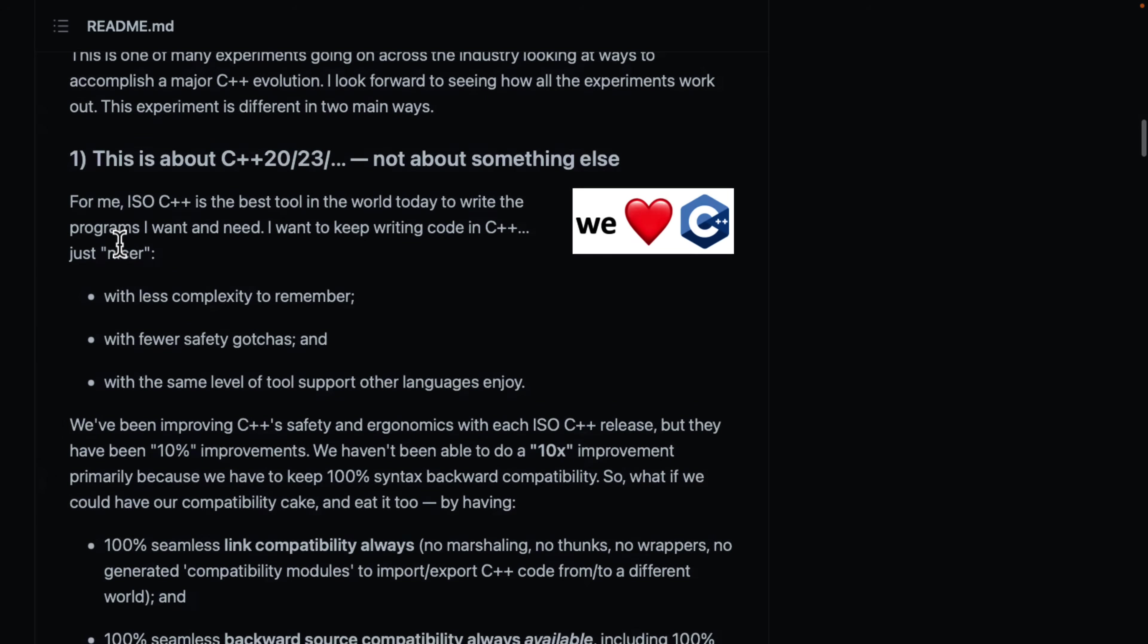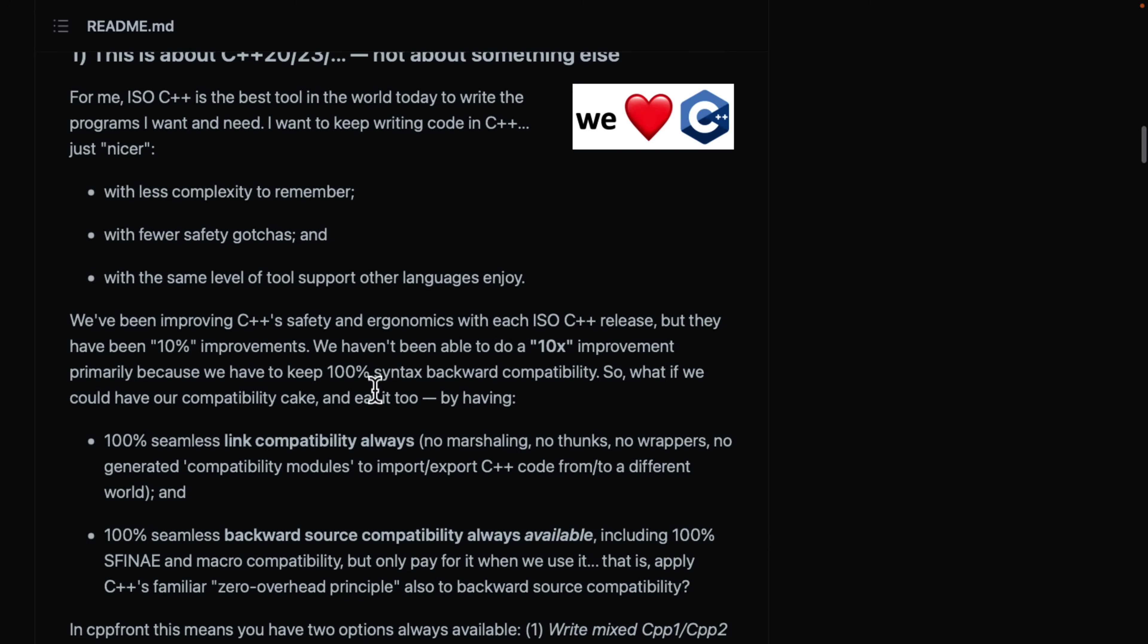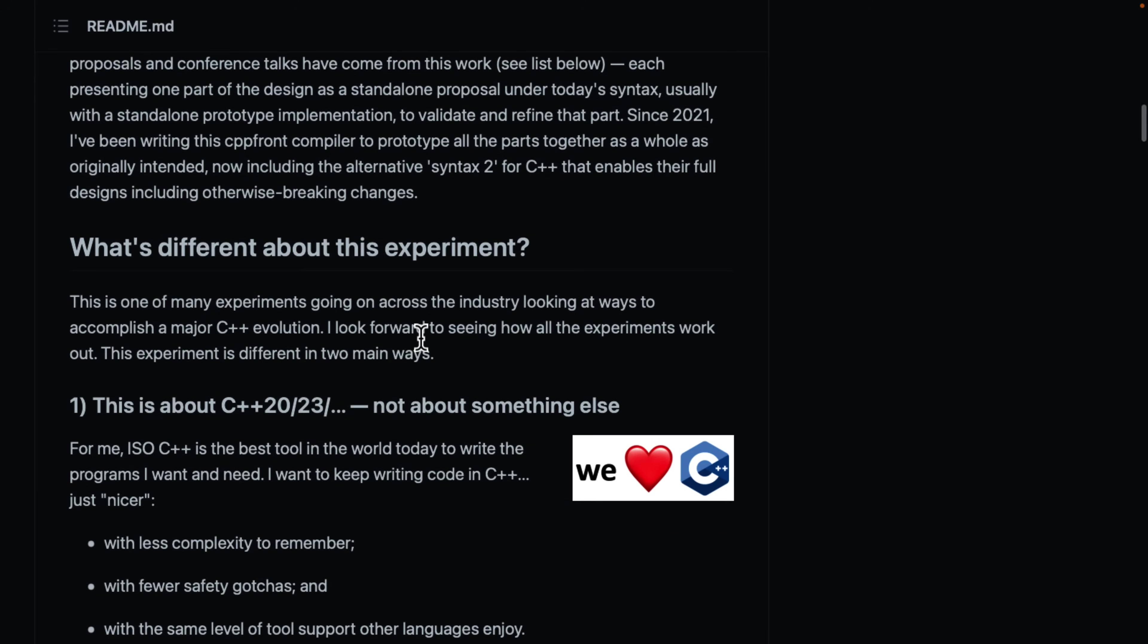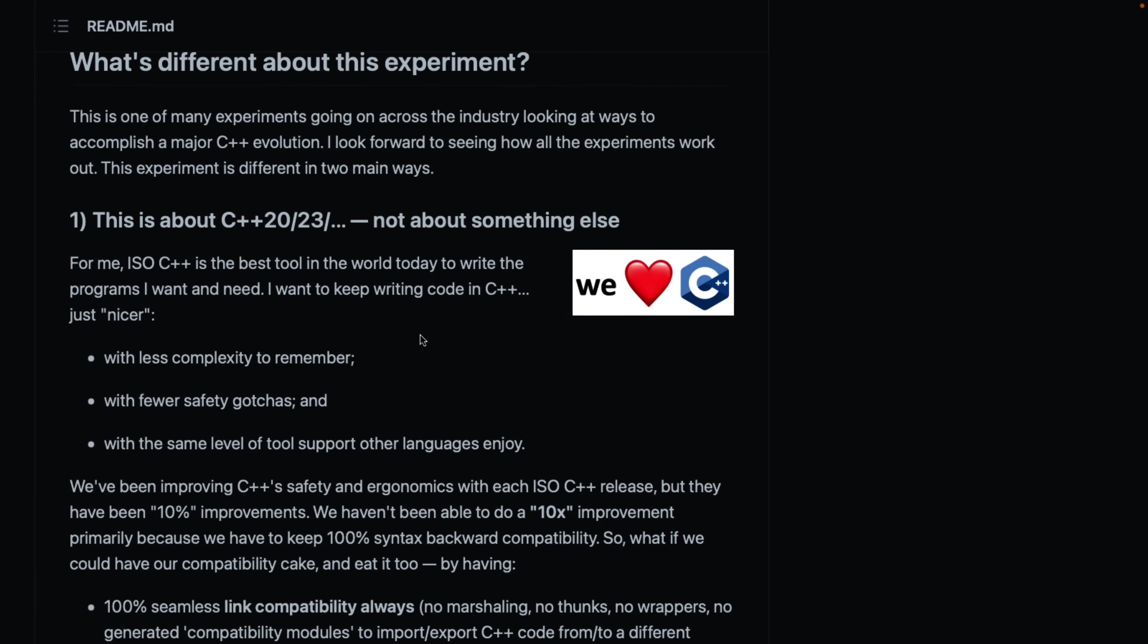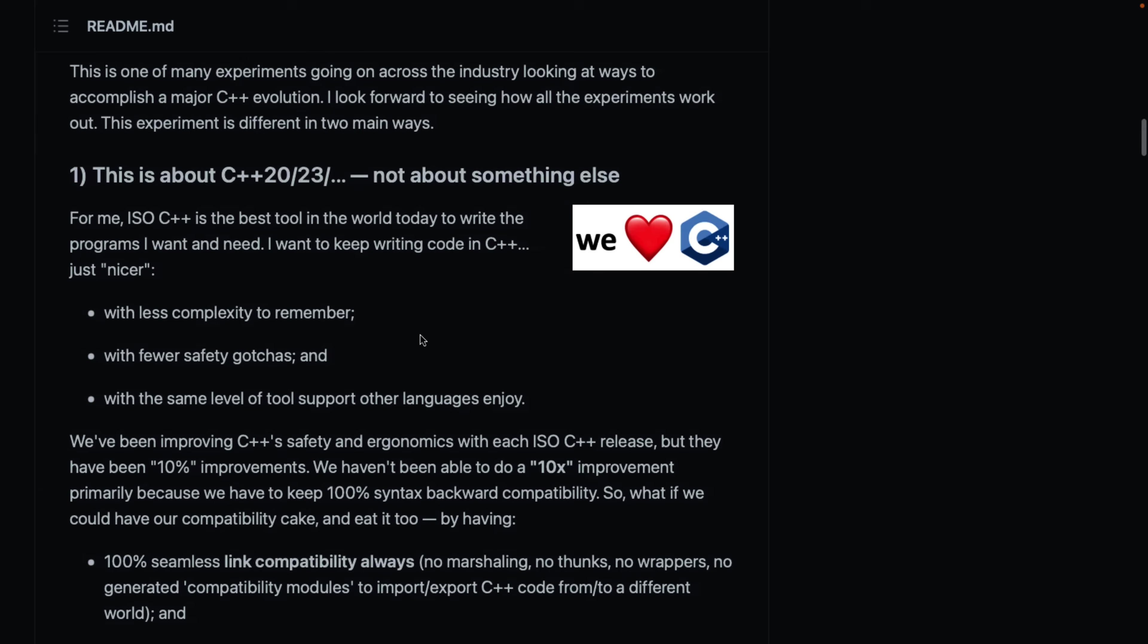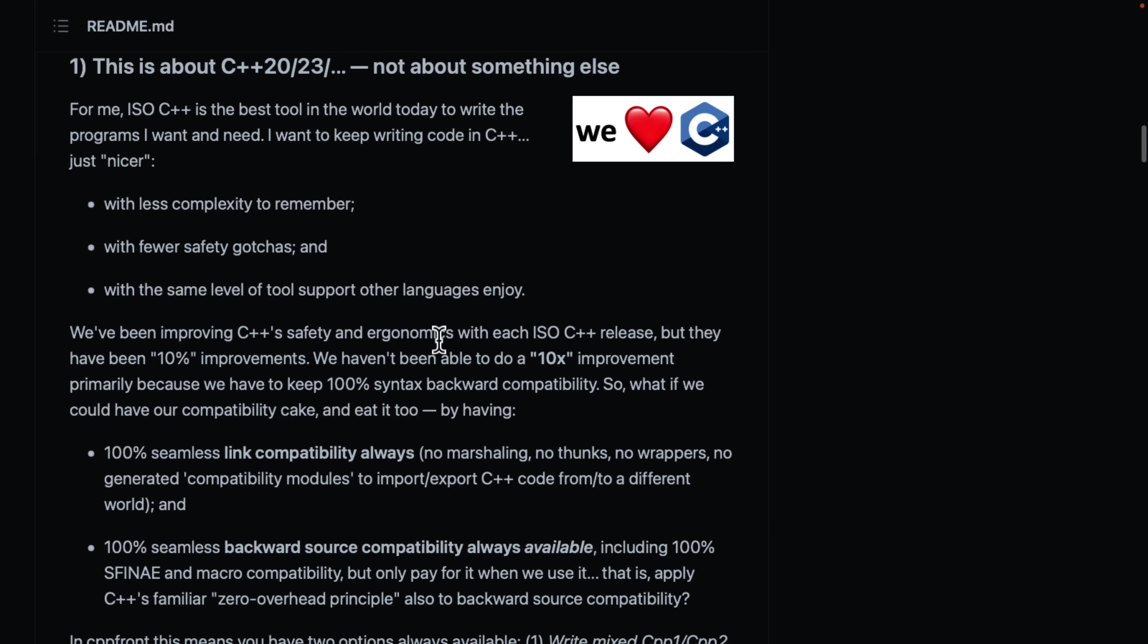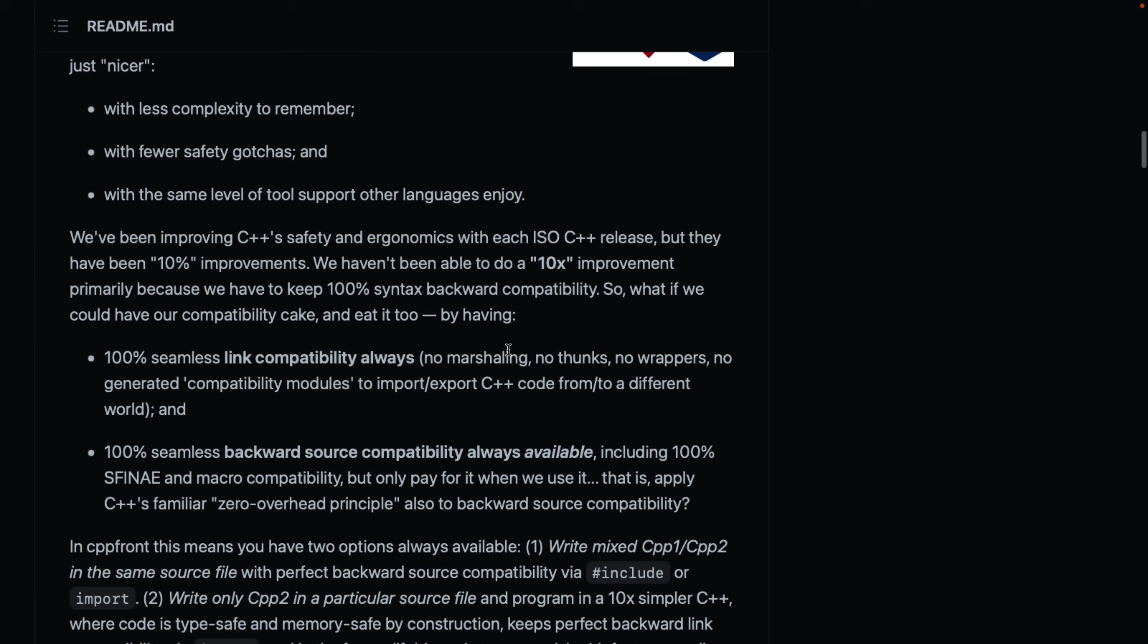So, this is about C++ 20 slash 23, not something else. So, his entire idea here is C++, each one of these little bumps is sort of making a 10% improvement over here. Whereas, what he wants to do with the Syntex 2 is make a 10x improvement in, again, all those areas he talked about earlier on, performance, not necessarily performance, sorry, safety, productivity, etc. So, they've been improving the ergonomics with each release, but again, 10% improvement. So, he wants to do a huge chunk forward.